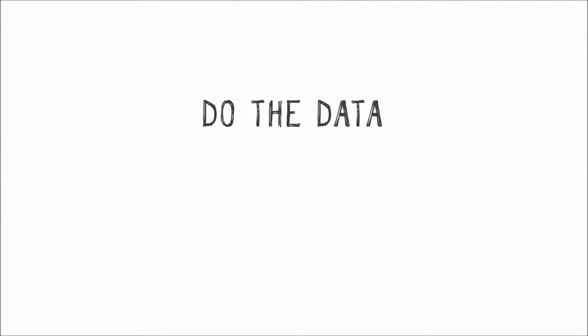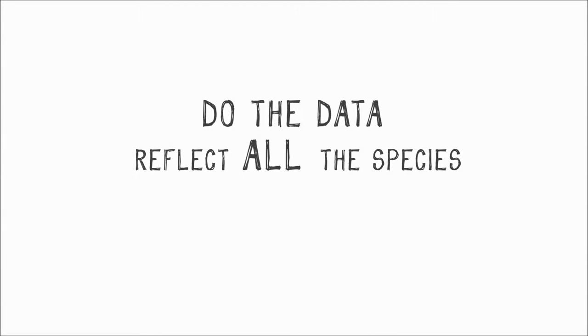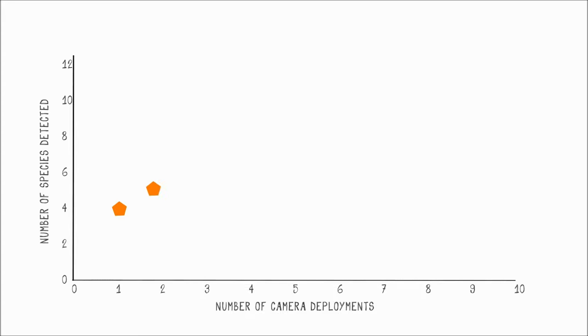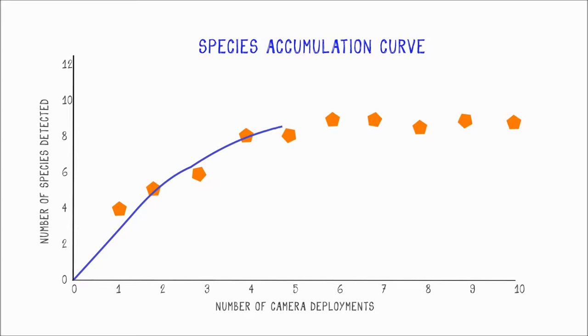Does the data reflect all the species in the area? Plot the number of new species spotted at each camera location. There were four identified animal species at the first location. In the second location, one new species not seen in the previous group was identified, and another in the third. The approximate number of species in the area is known when the curve levels off.